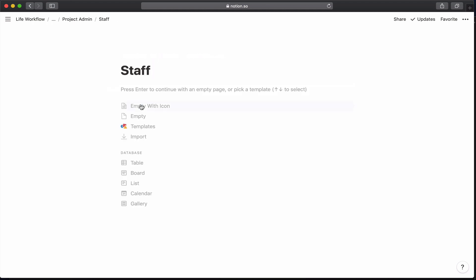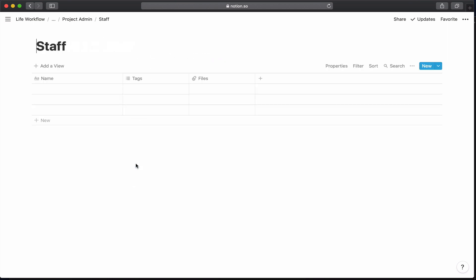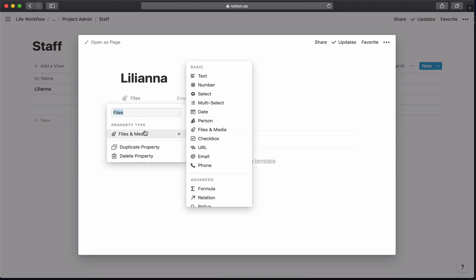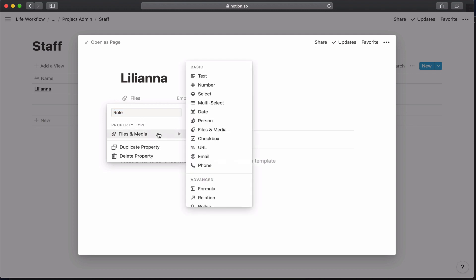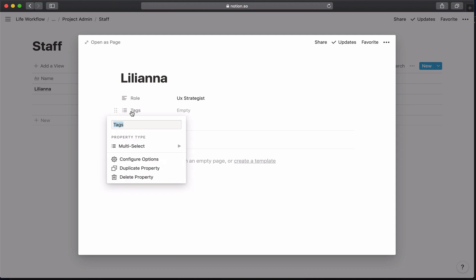So let's go in, and I'm going to go ahead and create a table. For the first person, I'm going to create a person named Leliana. I'm going to put her role, and she's a UX strategist.